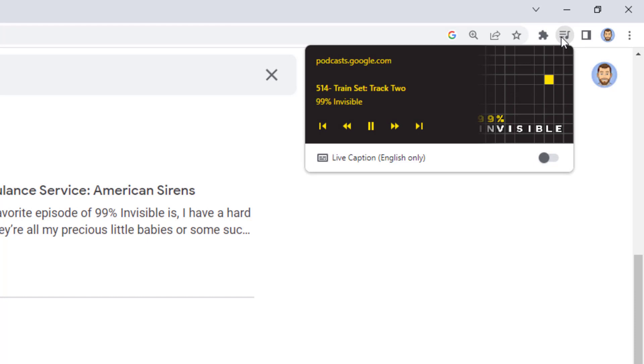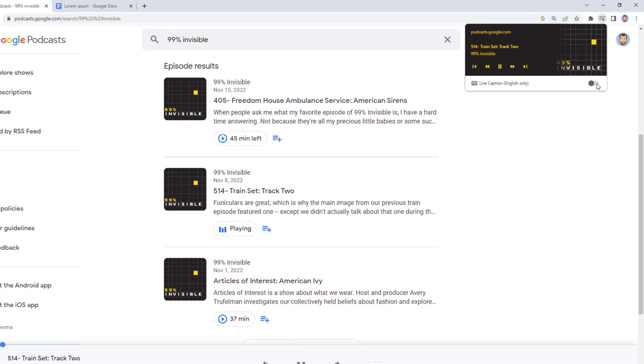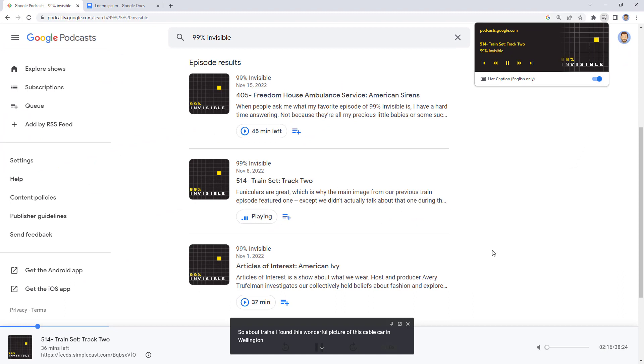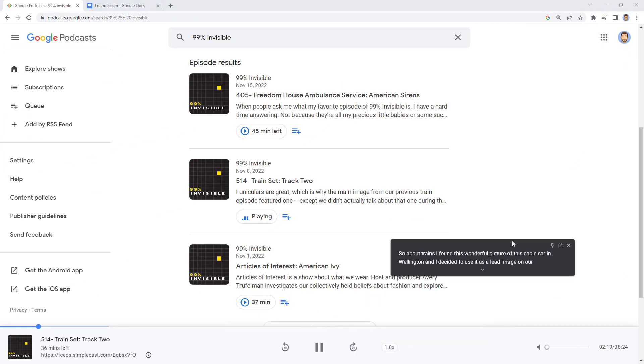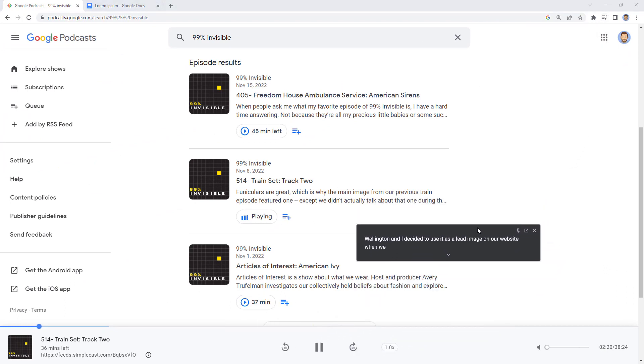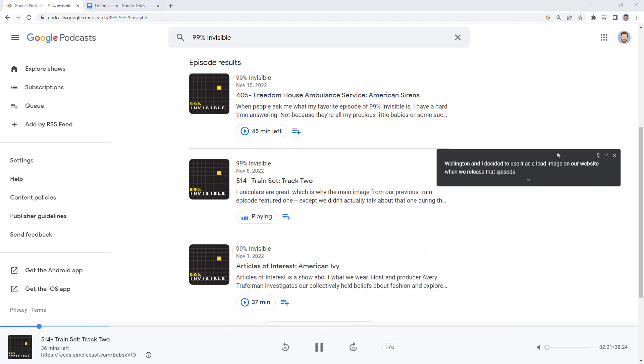In the dropdown window, you'll now see a toggle button for live caption. Turn this on to enable live captions in Chrome. This will open a floating window that will display real-time live captions for whatever audio is coming through Chrome.